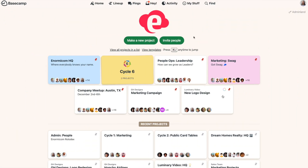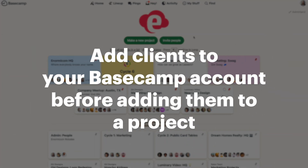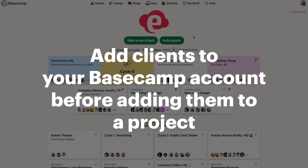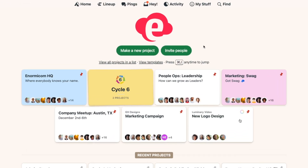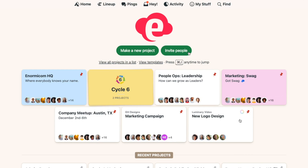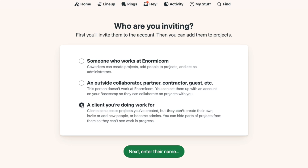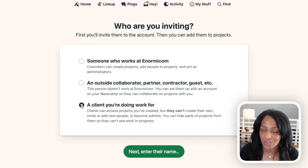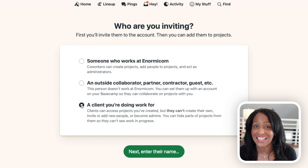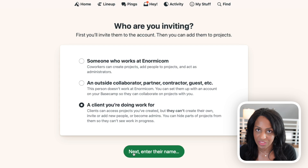Now, if this is the first time you're adding this client to Basecamp, you'll have to first invite them into your account before you can add them to a specific project. From your home screen, click the green invite people button. You'll want to identify the person you're adding as a client you're doing work for. This is the most important part of the setup, as this is the only option where you can control what the person sees and what is private. If someone is added into your account in any other way, they have full access to all parts of the project. So if you're wanting to hide anything from a client or have private conversations with your internal team that the client can't see, it's super important that you choose this third option.